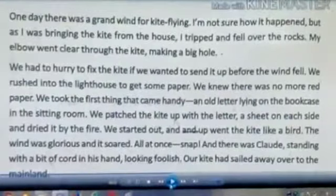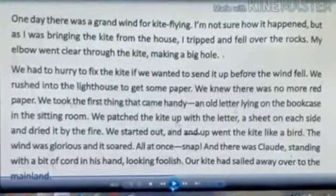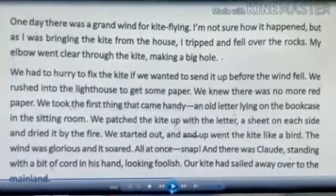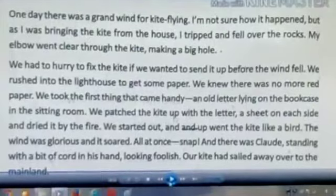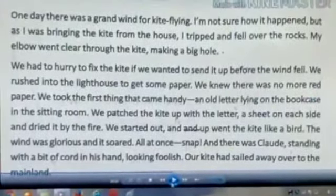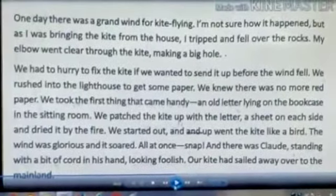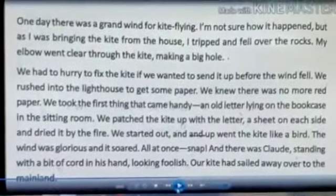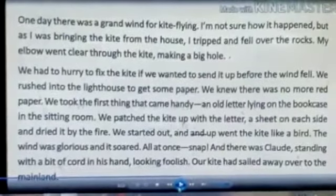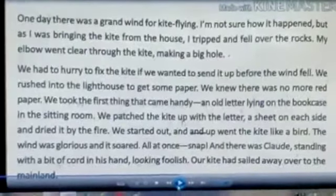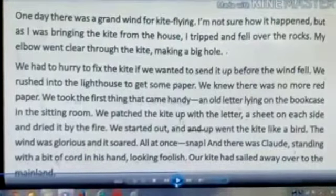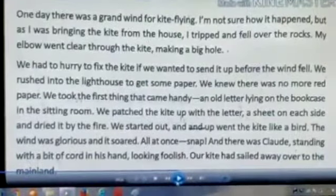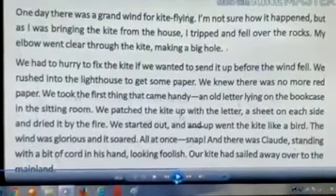Good evening students. Today we are going to discuss the remaining half portion of second unit. The name of the story is 'Our Runaway Kites.' Let's start.